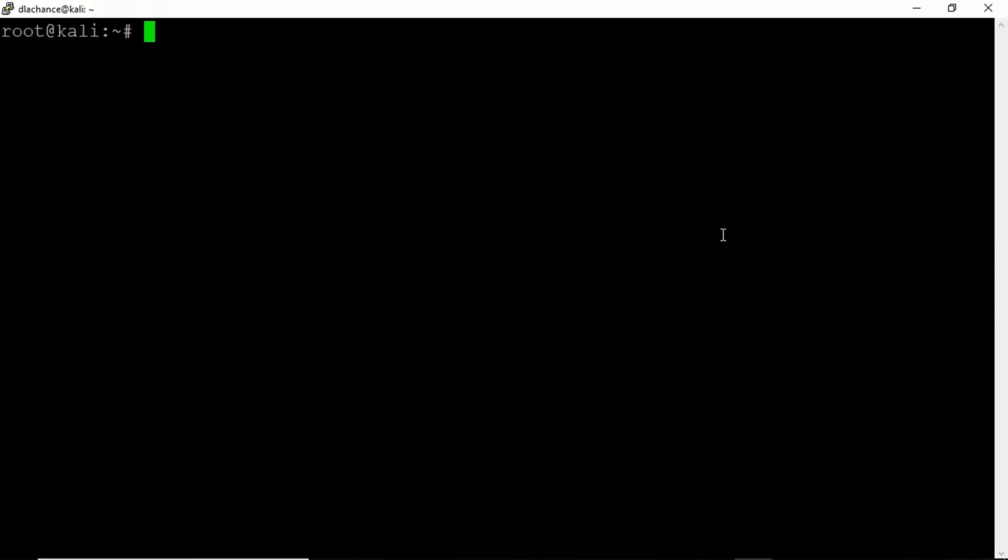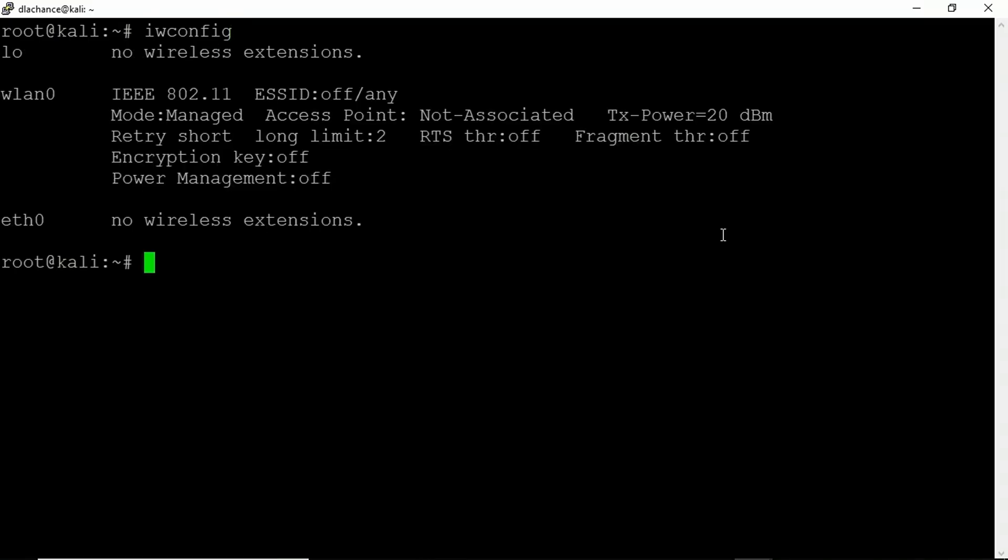Here in Kali Linux, I'm going to type iwconfig where I can see I've got a wireless network interface here called WLAN0. What I need to do is put that into what's called monitoring mode, because what we want to do is watch any conversations between clients that are authenticating to the wireless router. If we can capture that traffic, we can then try to brute force it to guess what the password is.